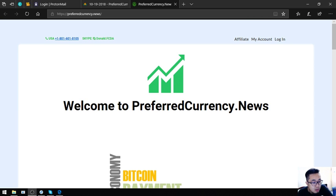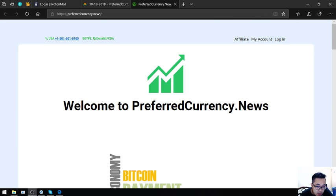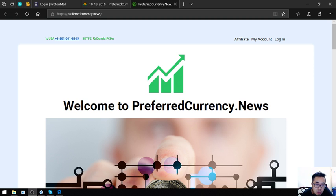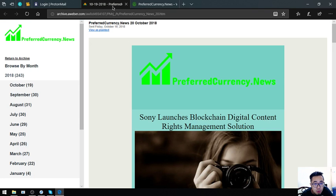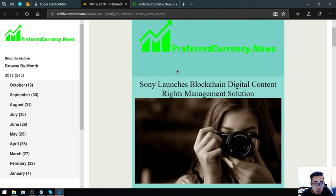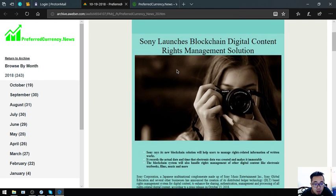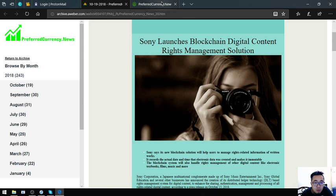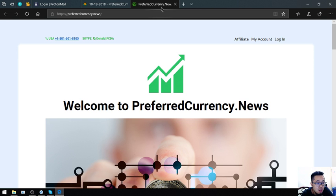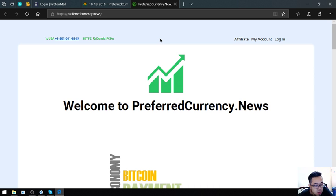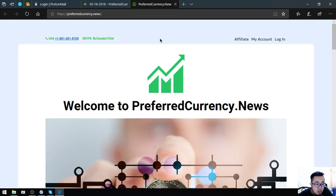Hello, Vic here and I'm back to discuss the updates of PreferredCurrency.News. Before anything else, I want to say that I am not a financial advisor and everything I say here is just my opinion, so you must do your own research first before deciding for yourself.